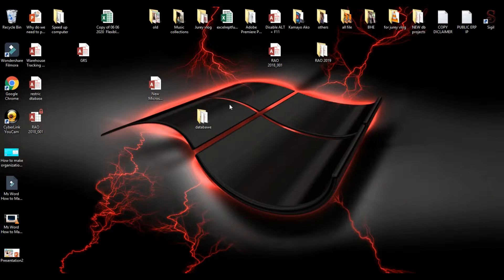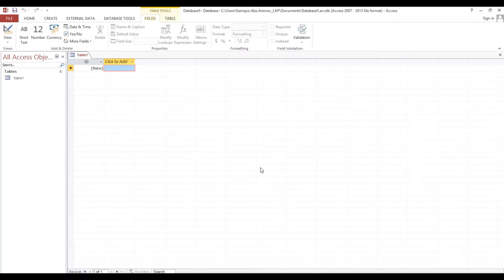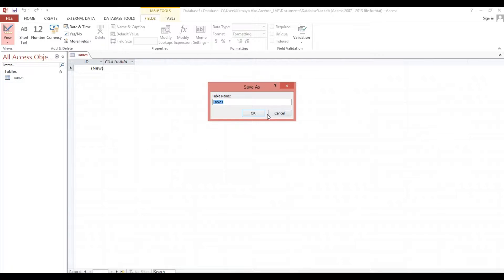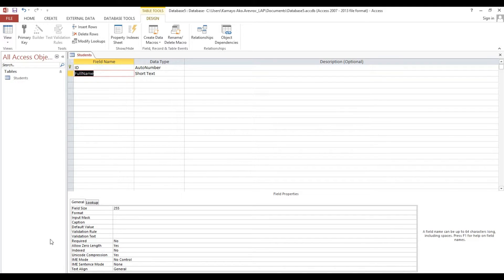Now I will show you how to transmute grades. Let's start — I will make a sample database. This one is for students, and I will just put a formula as a sample and add a caption. This is our student table.